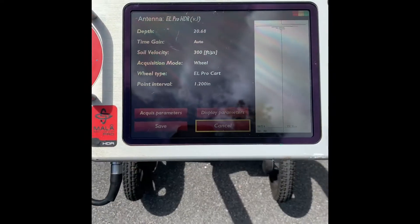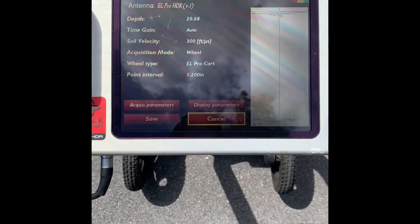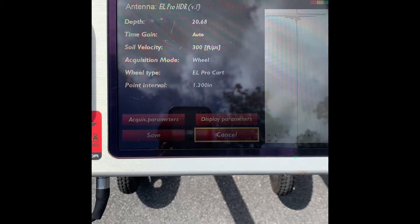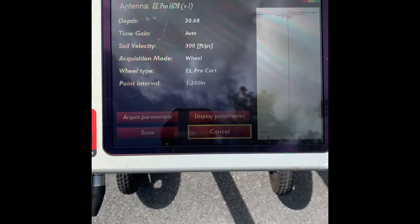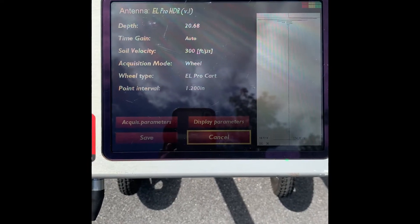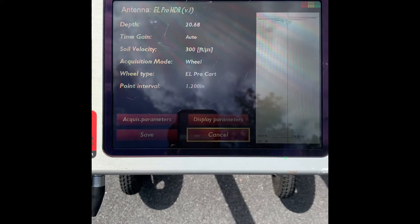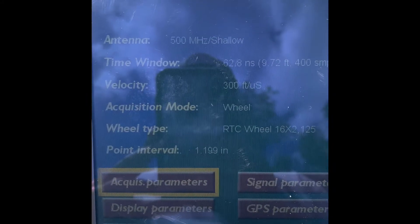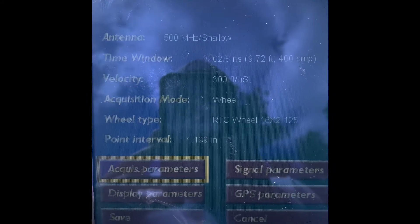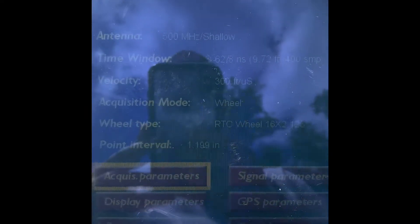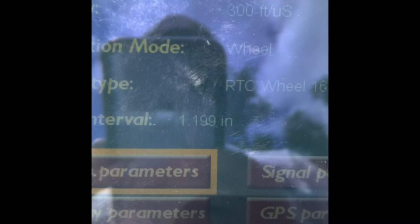Looking at the acquisition parameters of each system: we have auto gain on, soil velocity is at 300 feet per microsecond, and our point interval is at 1.2. Coming over to the X3M — 500 megahertz antenna — 300 feet per microsecond velocity, we're in an RTC cart, and our point interval is also 1.2.